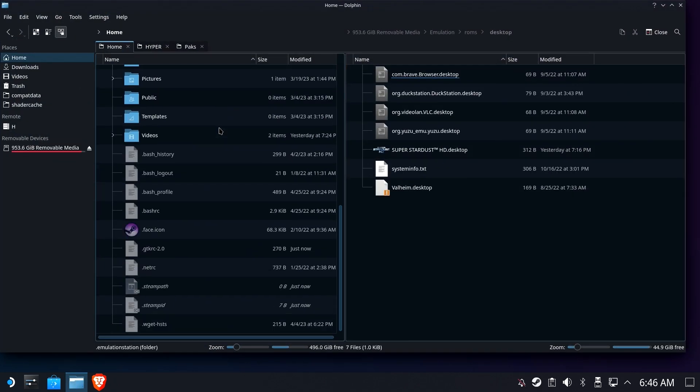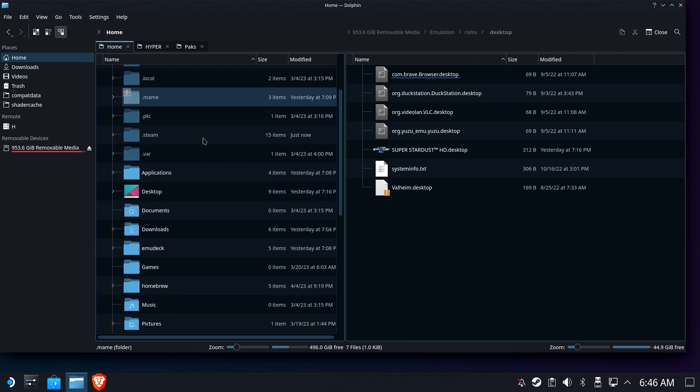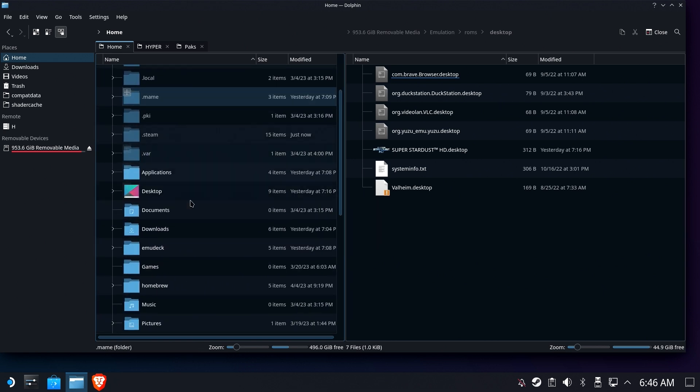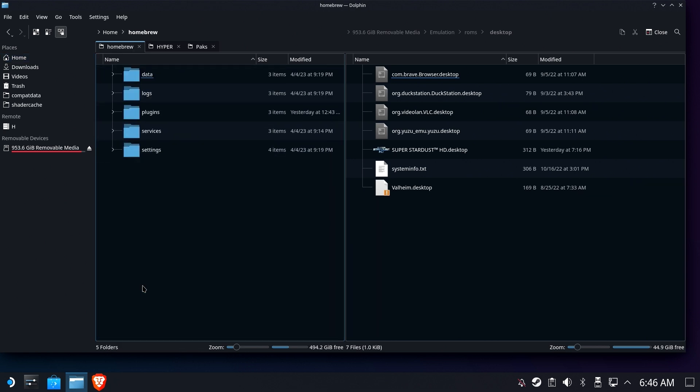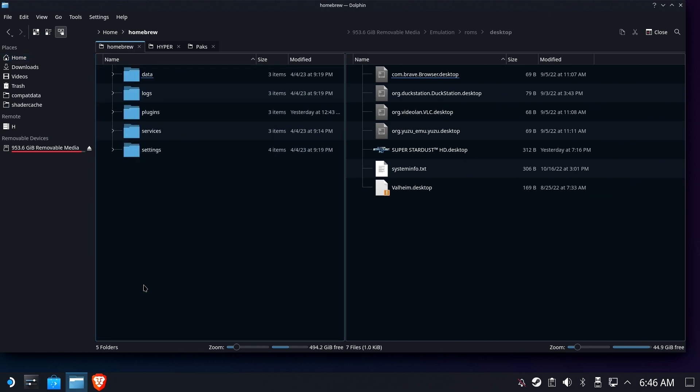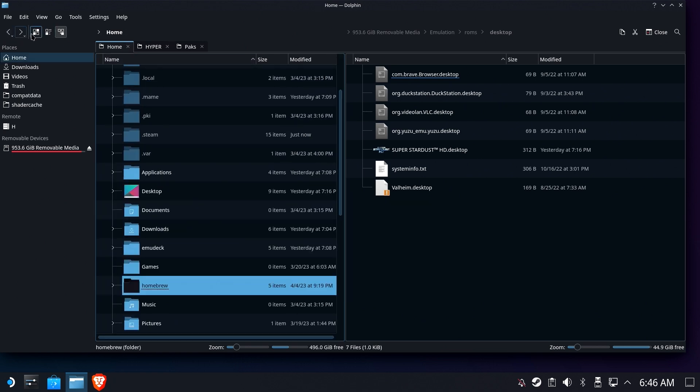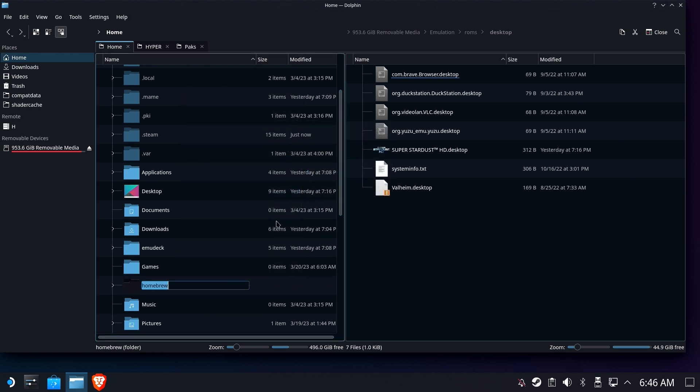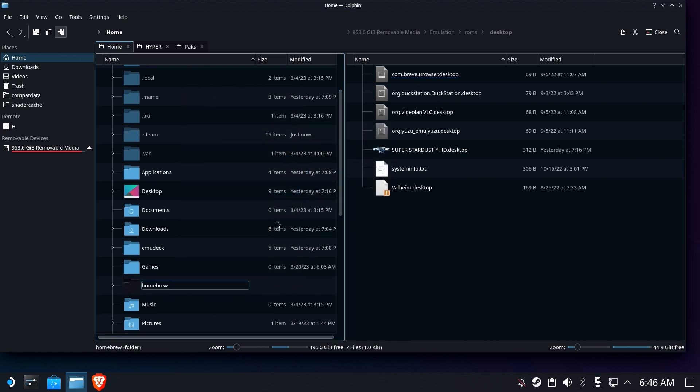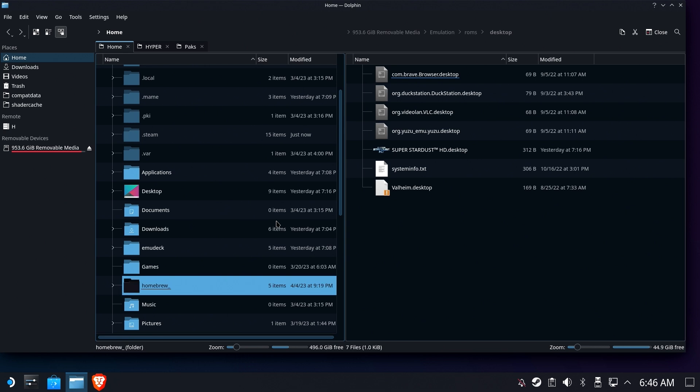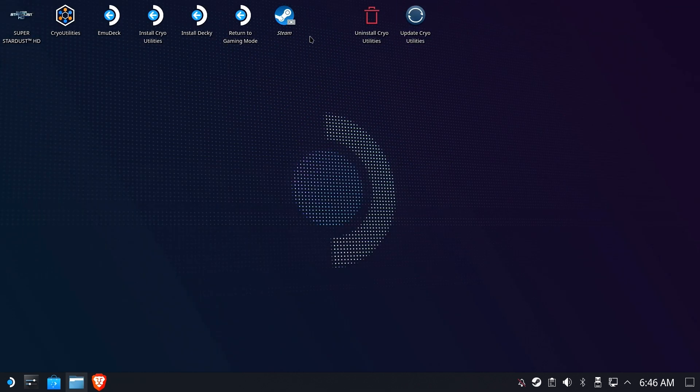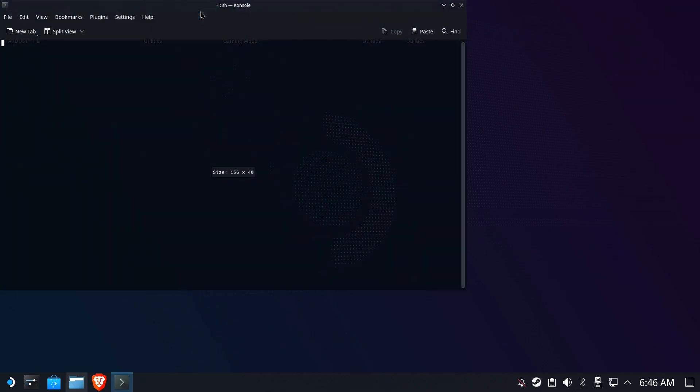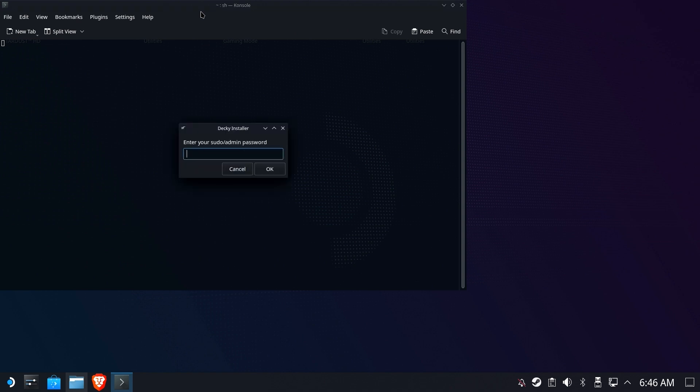...rename this to anything you want—rename it to 'homebrew_' or 'homebrew underscore.' Now go back and reinstall Decky Loader. That's it, you're done. You'll have to go back and reinstall your plugins and all that other good stuff, but that's the 60-second version.